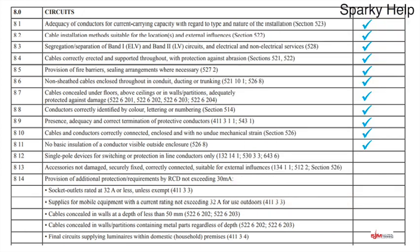Single pole devices for switching or protection in line conductors only. That's more of a visual check, though it can involve testing too. We're making sure that the switches have got the line conductor, and you can see that's the case. Obviously if you wired all this you know anyway, because hopefully you did it as you went along — but you're about checking it.